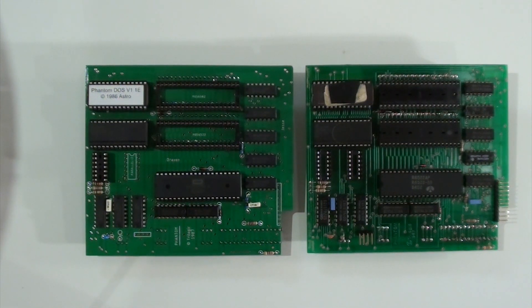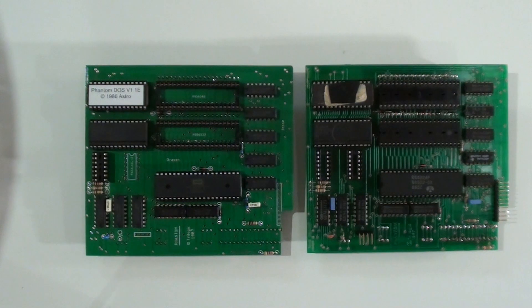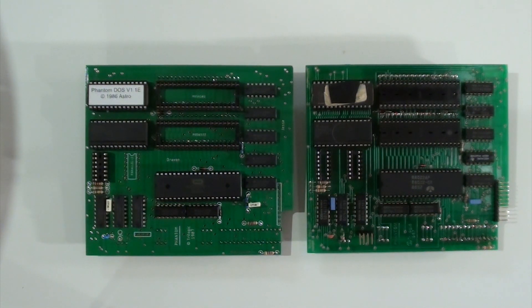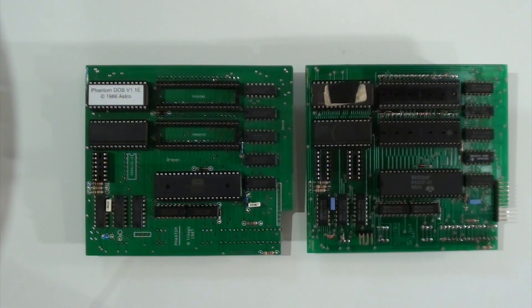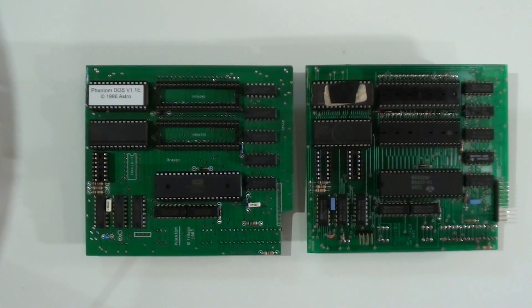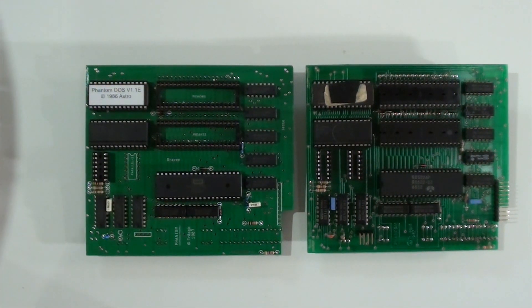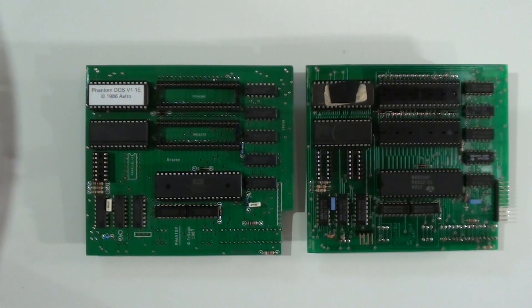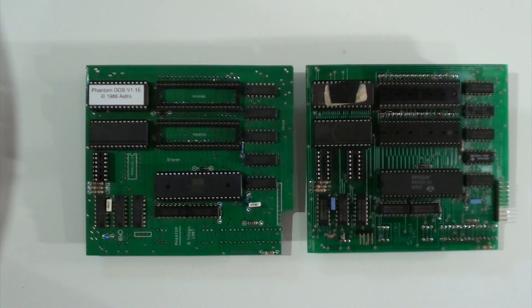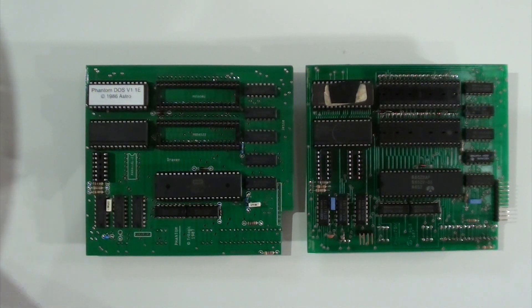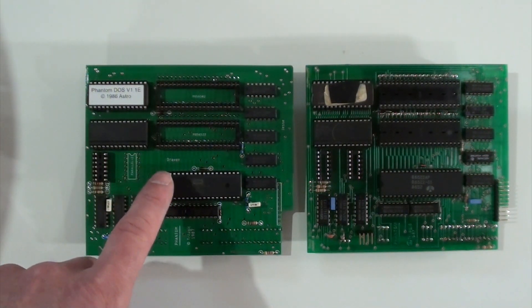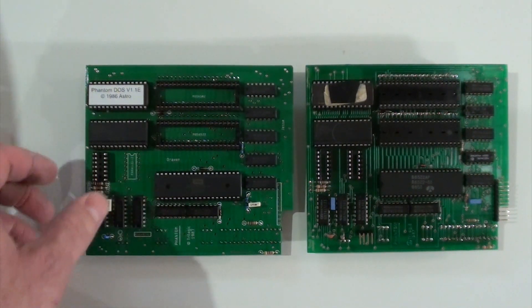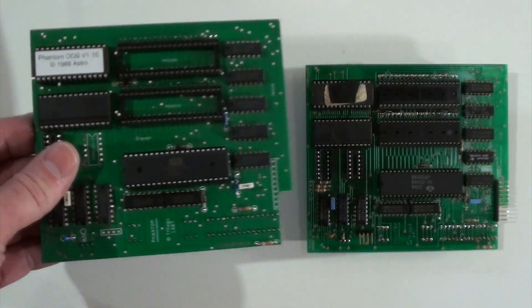Otherwise, the board is trace for trace, via for via, identical to the original. Everything has found its place at the same location. An agreement with John that I had, he wanted his handle that he used on the boards, which was Draven on the board. So in the final production one, which you see here, right there is Draven.